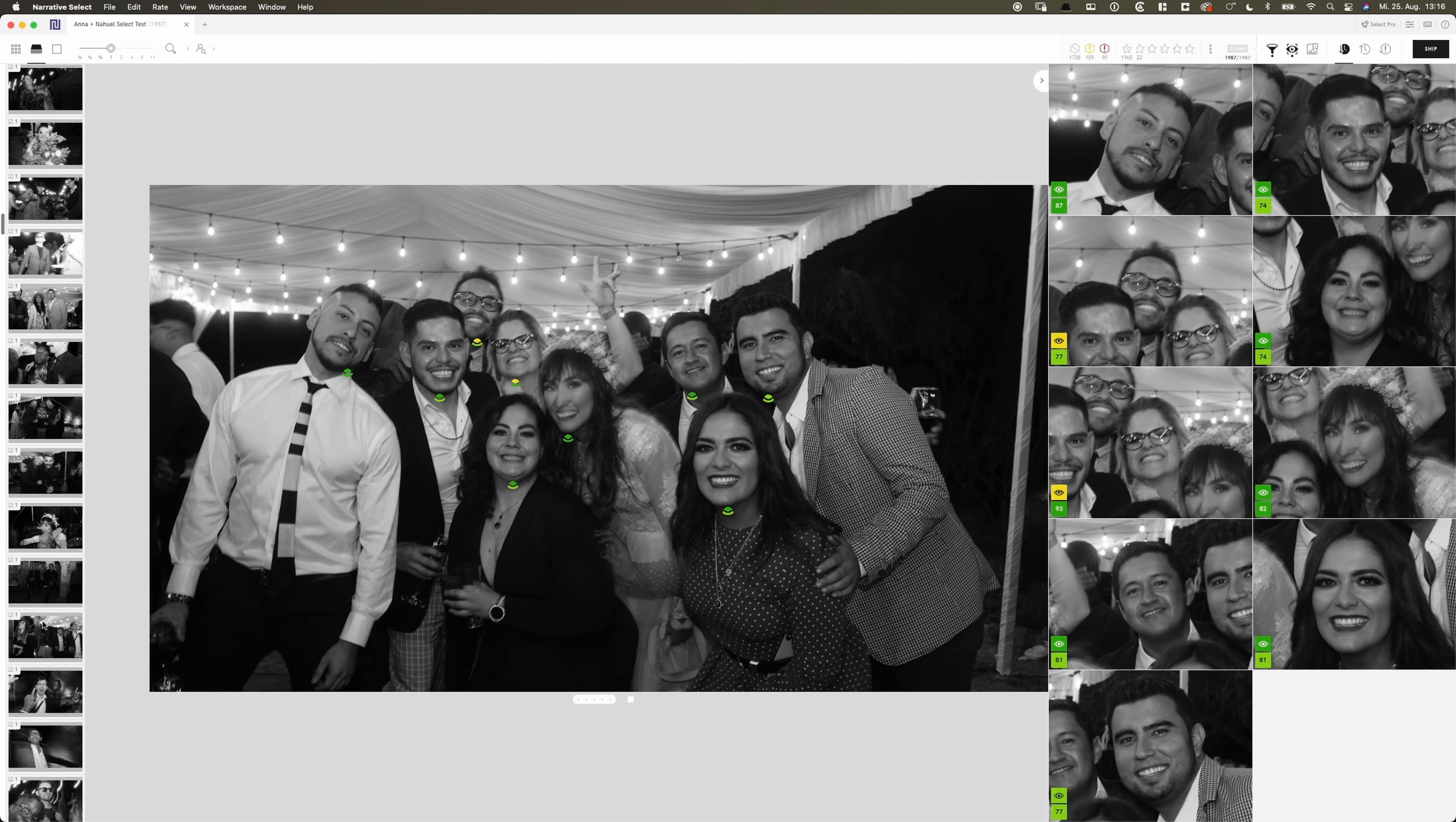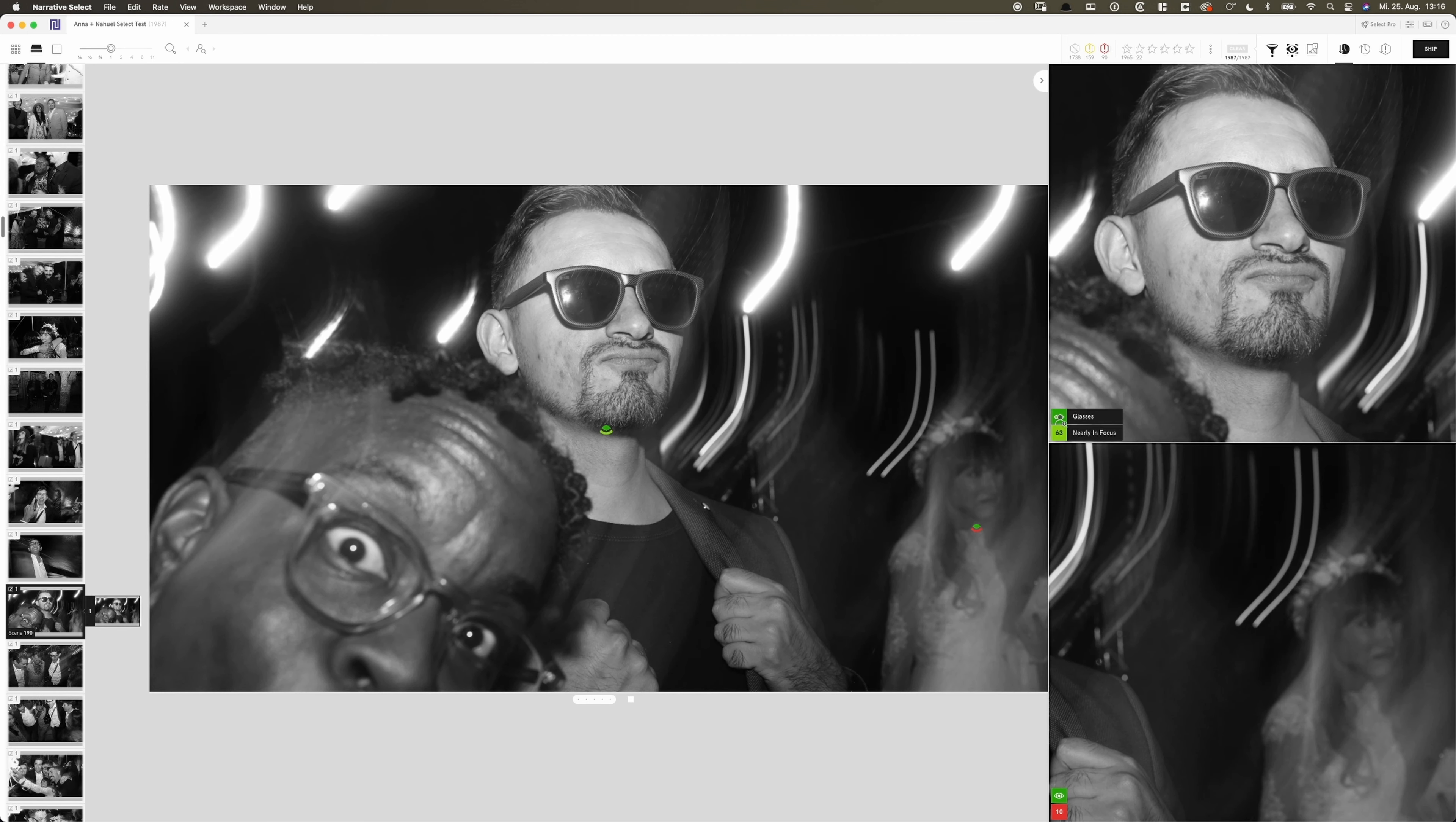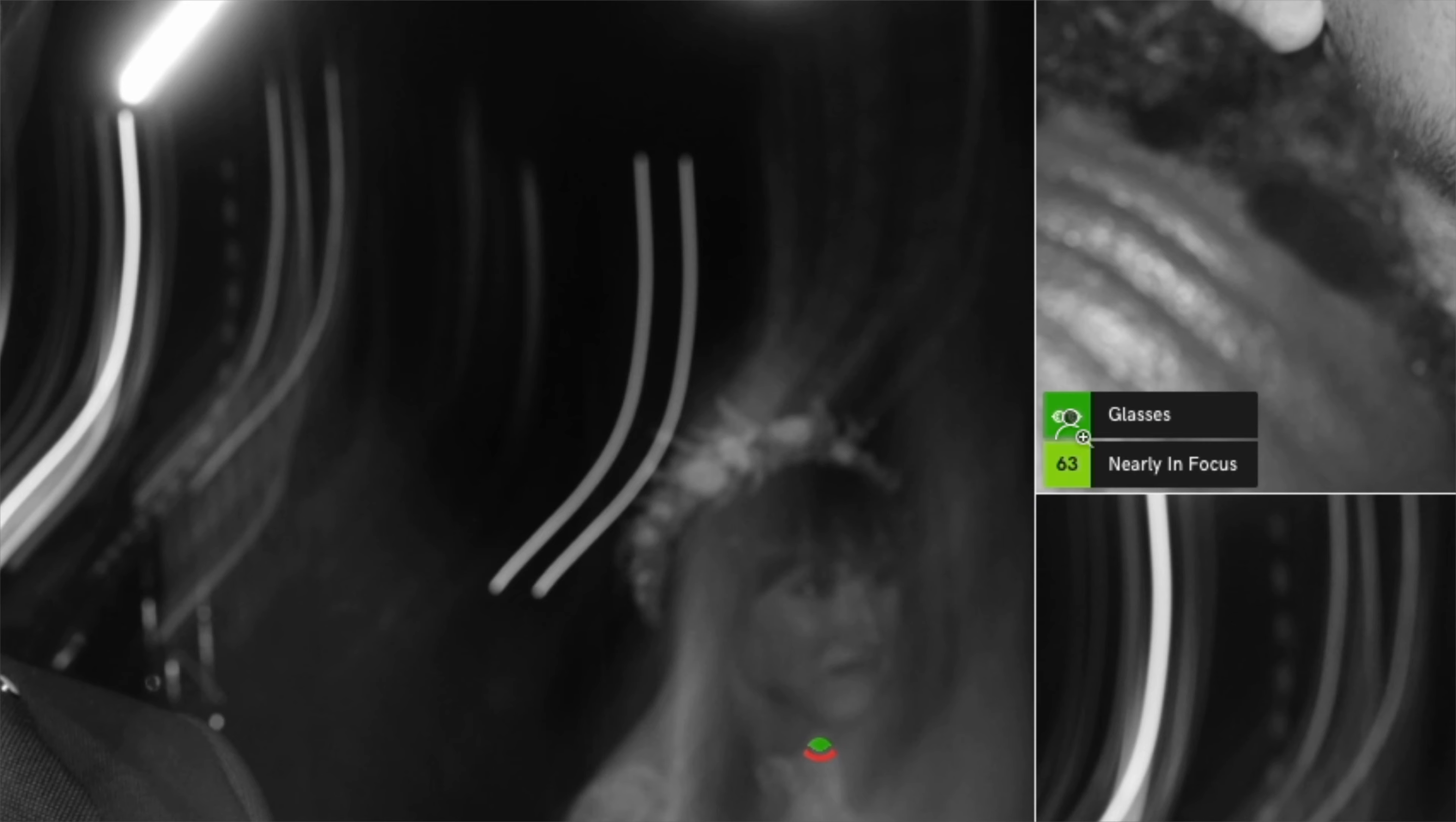I want to show you one more thing. AI identifies his glasses as glasses, which is pretty rad.